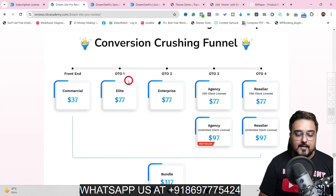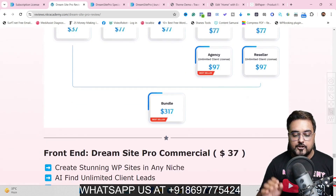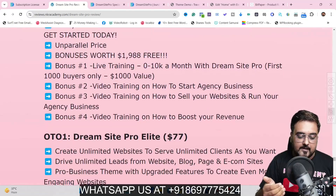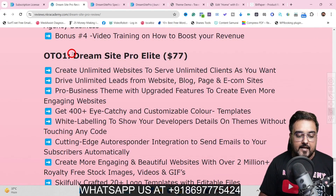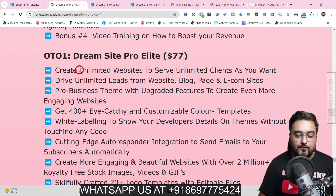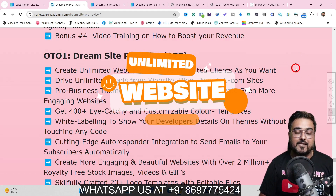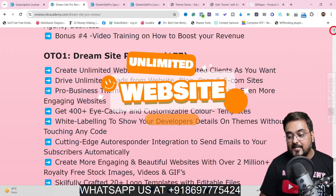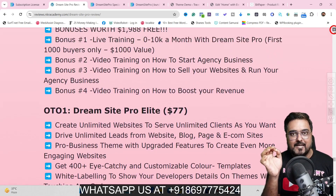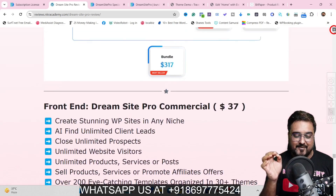The OTO one is the Elite version. If you wish to check out what's in the Elite version, scroll down on my bonus page. The first thing it gives you is unlimited websites to serve — that's great because it means unlimited clients you can cater to and unlimited profit opportunities.